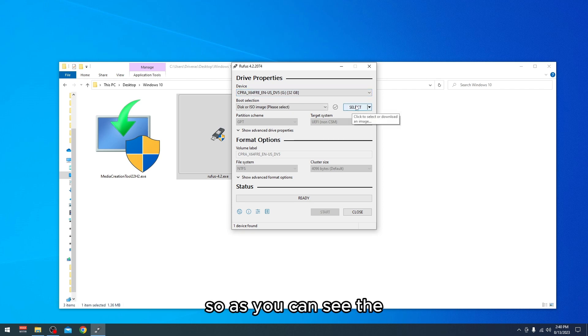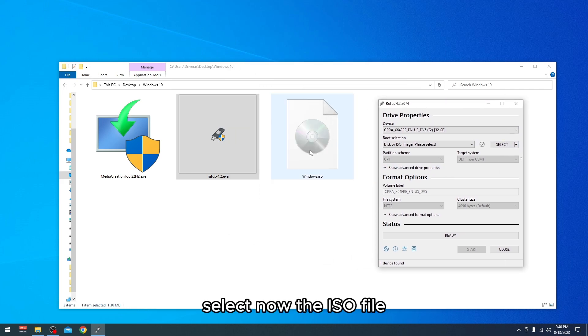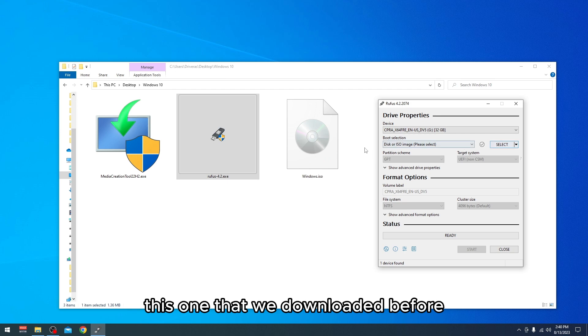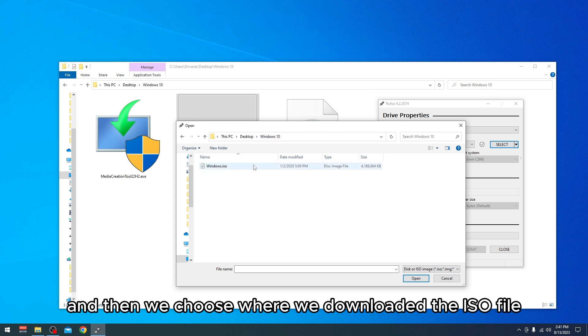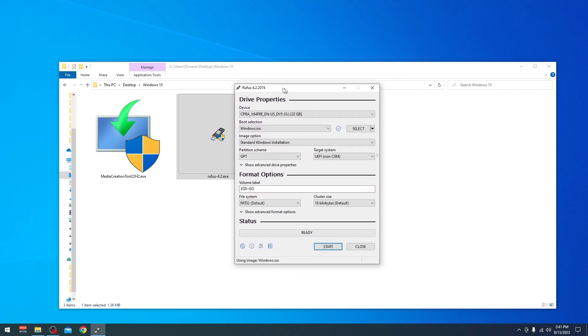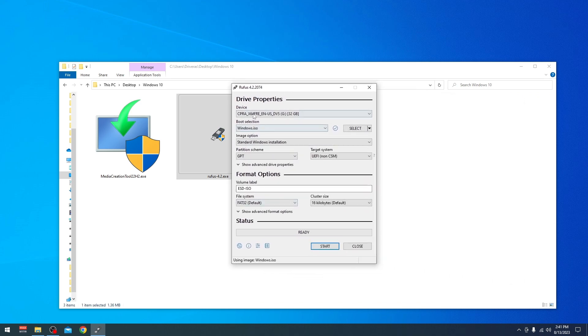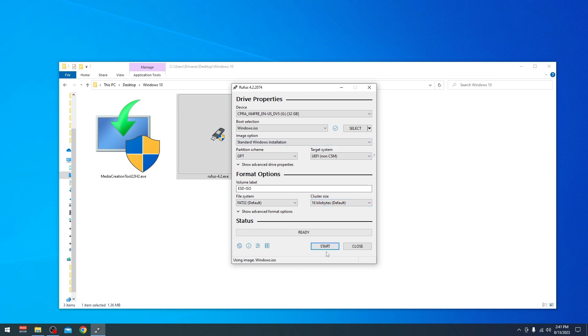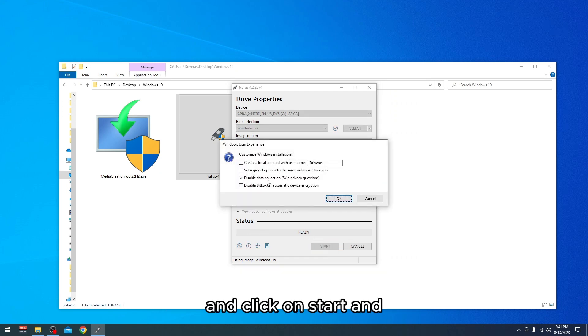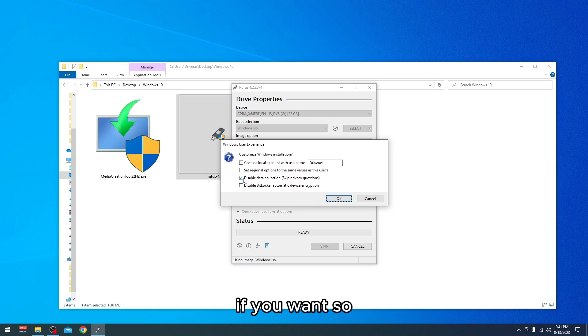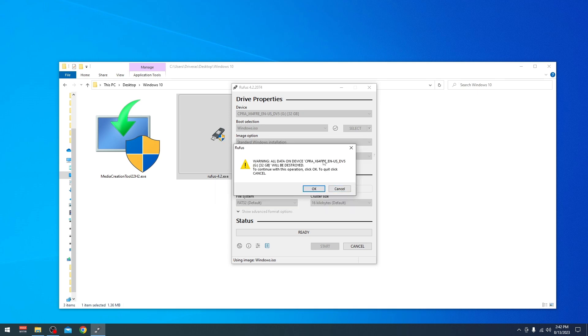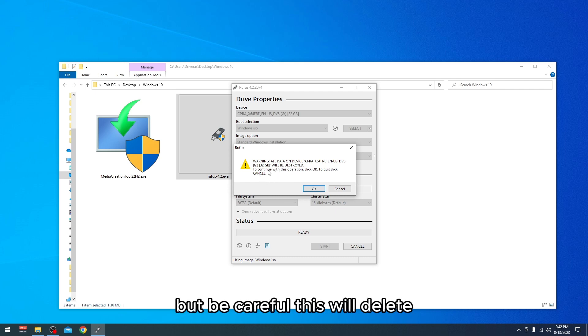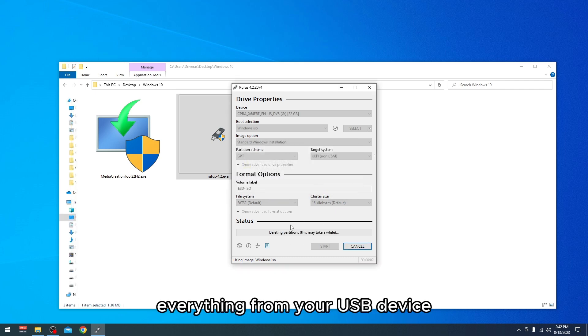As you can see, the USB has been detected. We're going to select now the ISO file that we downloaded before from the Media Creation Tool. Go select and then choose where we downloaded the ISO file. Let everything as default here and click Start. You can check 'Disable data collection' if you want. Go OK, Next, but be careful, this will delete everything from your USB device.